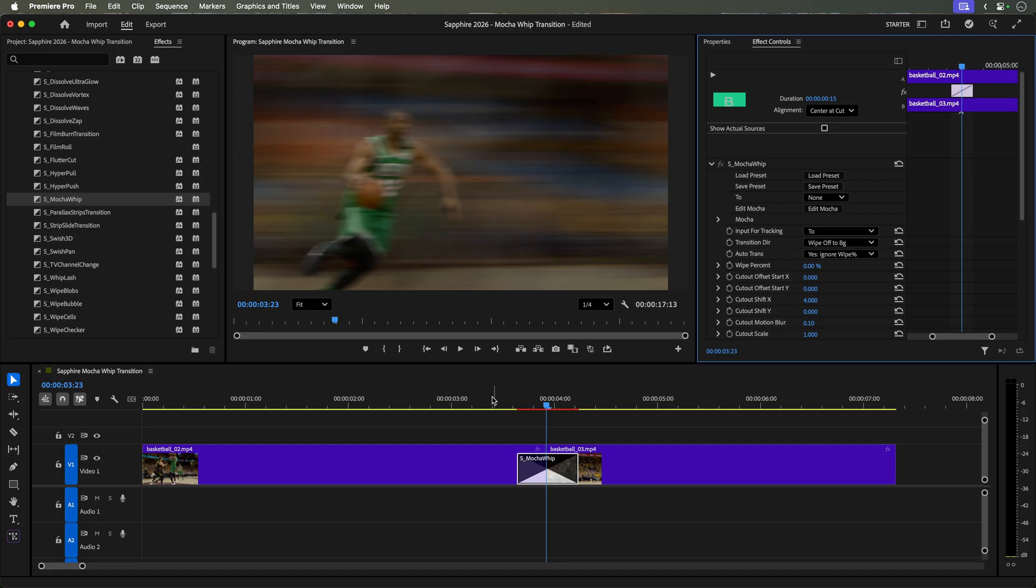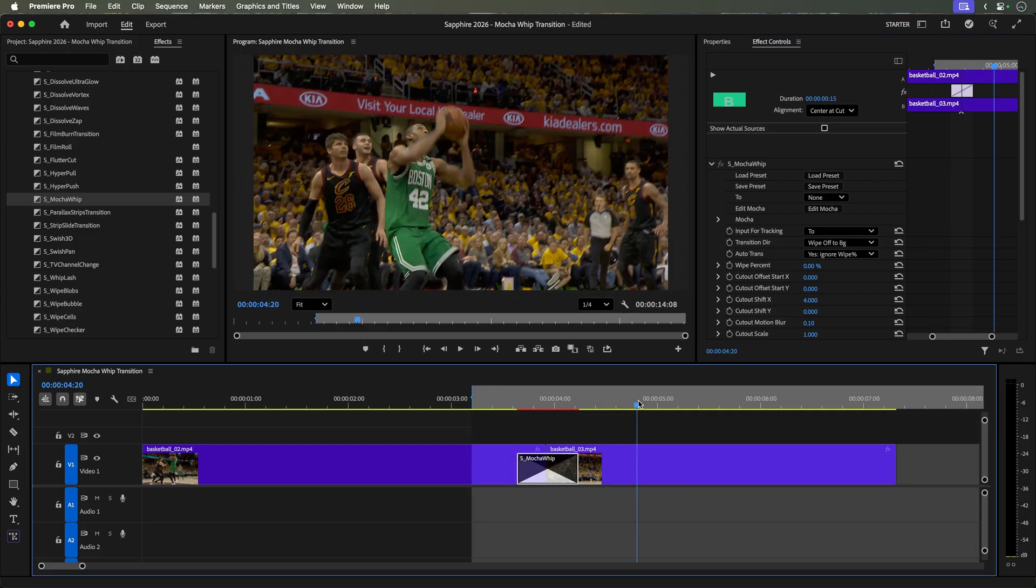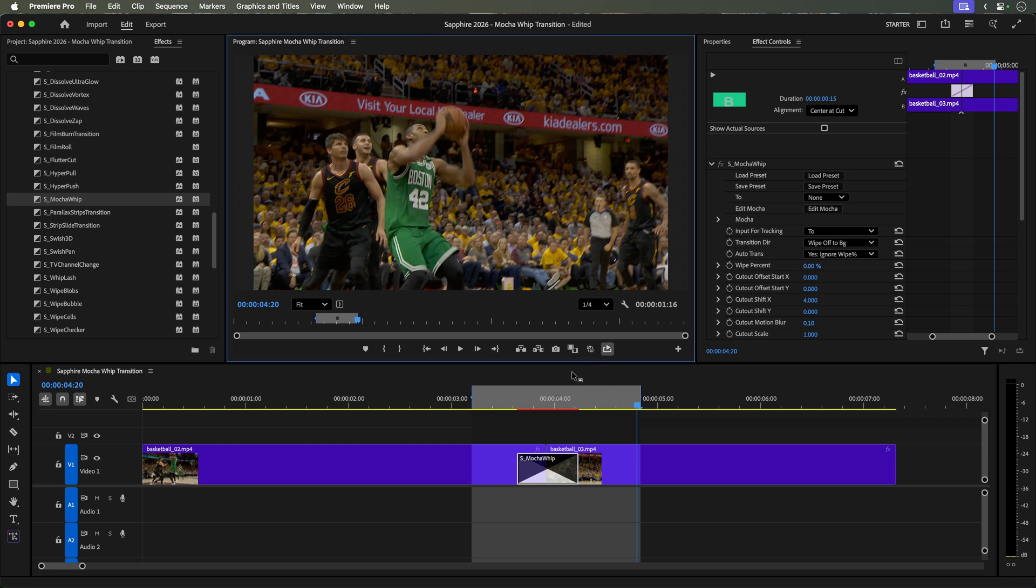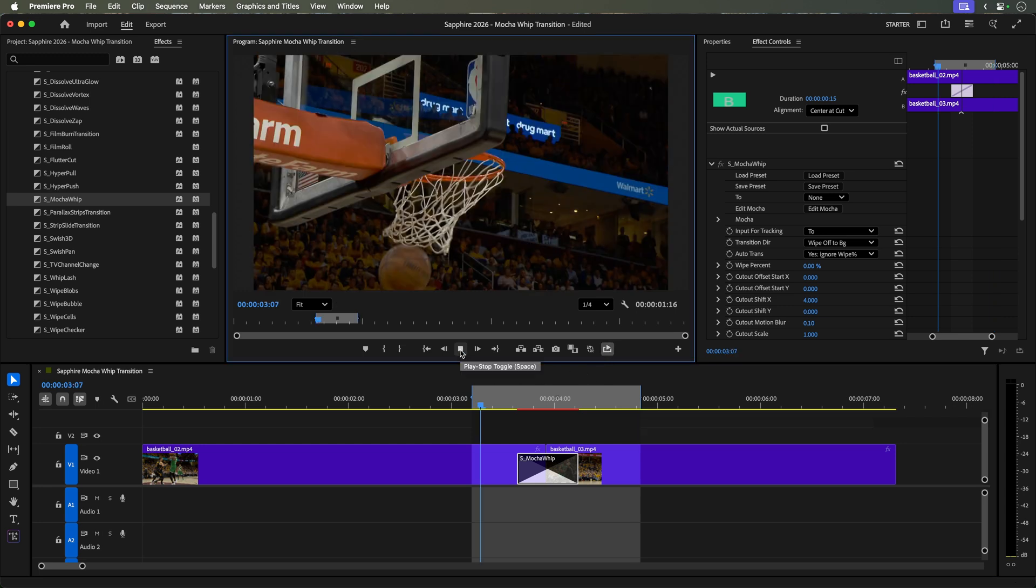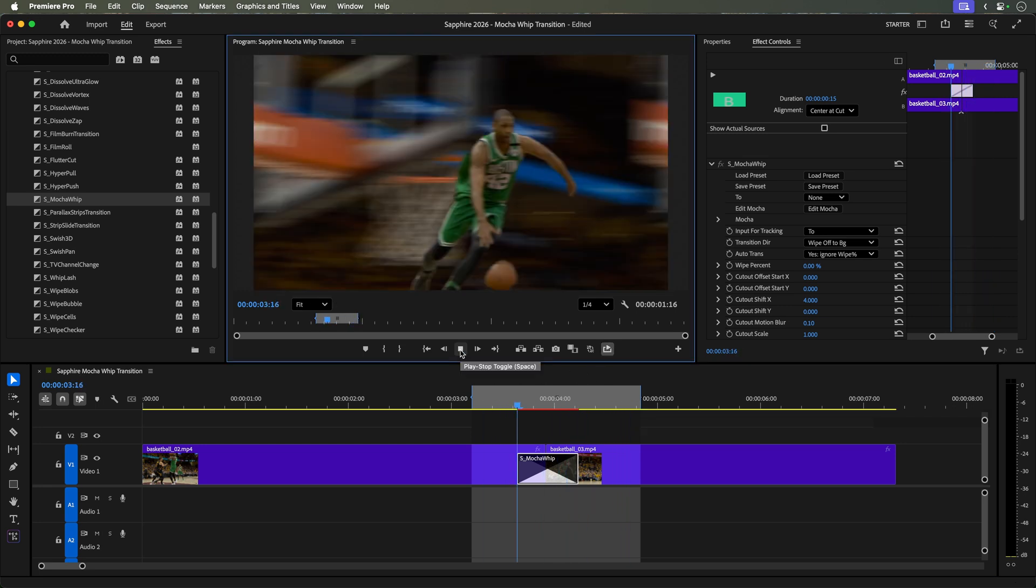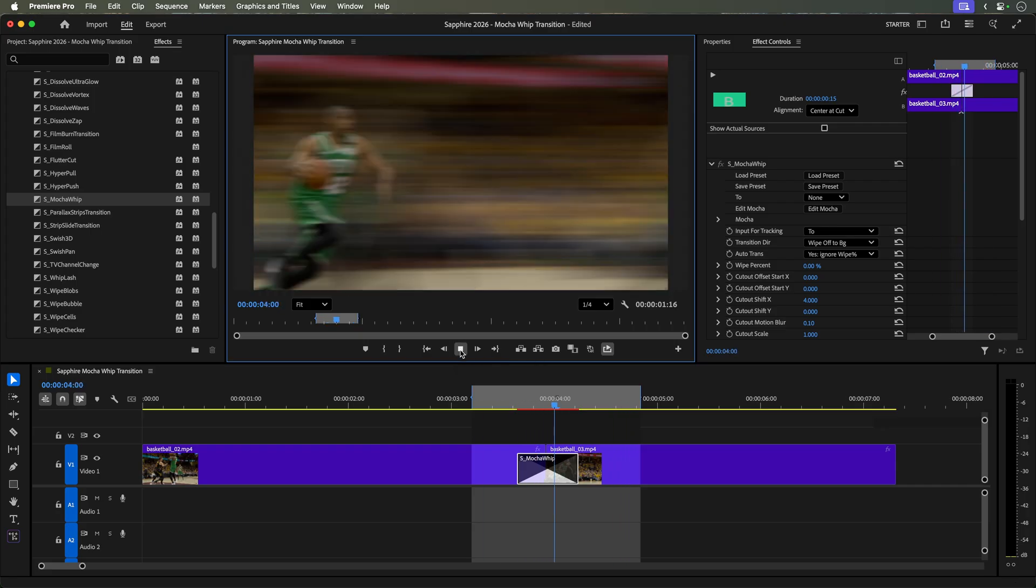I know we have glossed over Sapphire Mocha but we have plenty of tutorials on the Boris FX channel that cover MaskML in Mocha so please check them out for more in-depth explanations. Back in Premiere Pro, let's mark the region around the edit with I and O and I'll set the playback to loop.